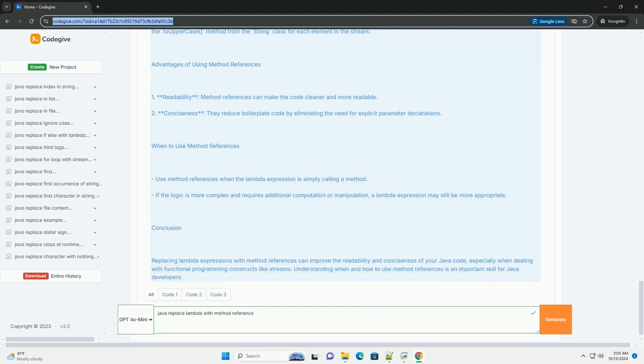Syntax of method references. There are four types of method references in Java. 1. Static method reference, referring to a static method of a class. Syntax: ClassName::staticMethodName.